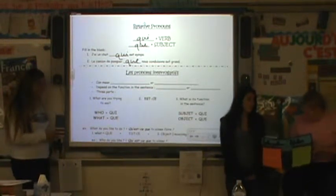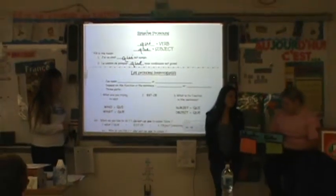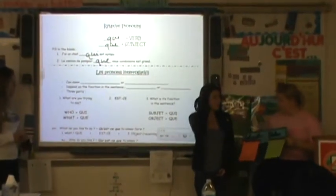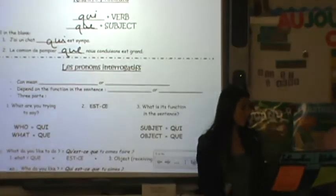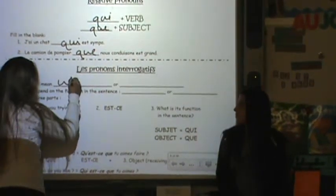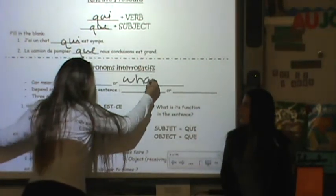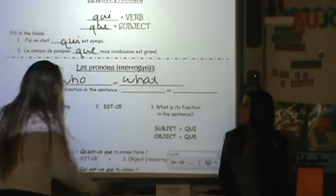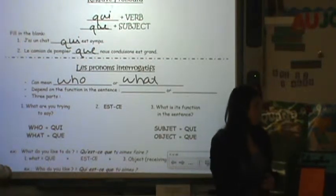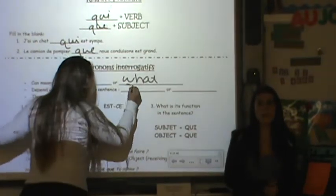Alright, so we did interrogative and relative pronouns. The interrogative pronouns can mean 'what' or 'who,' and it depends on the function — it can either be a subject or an object.